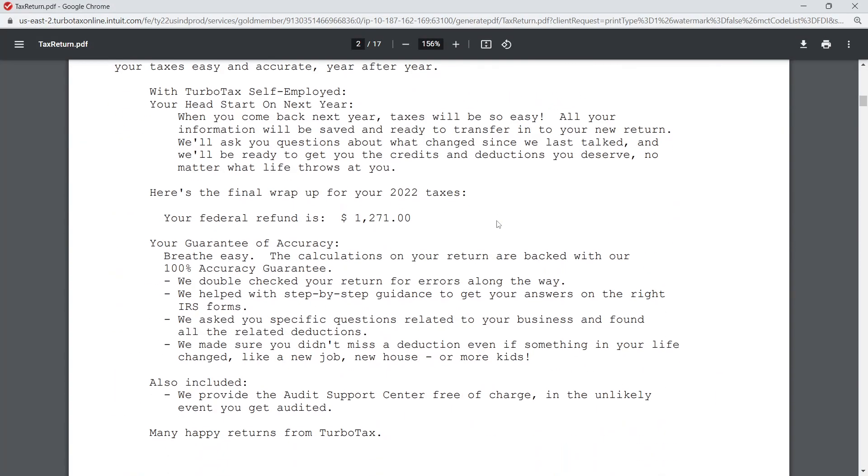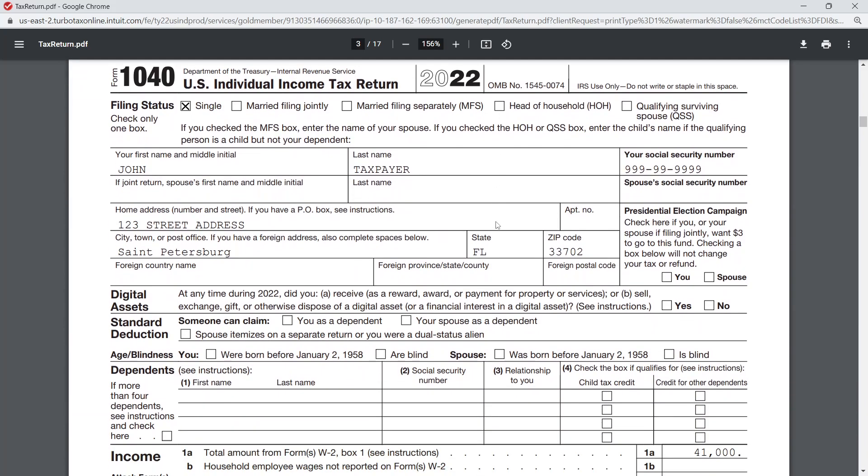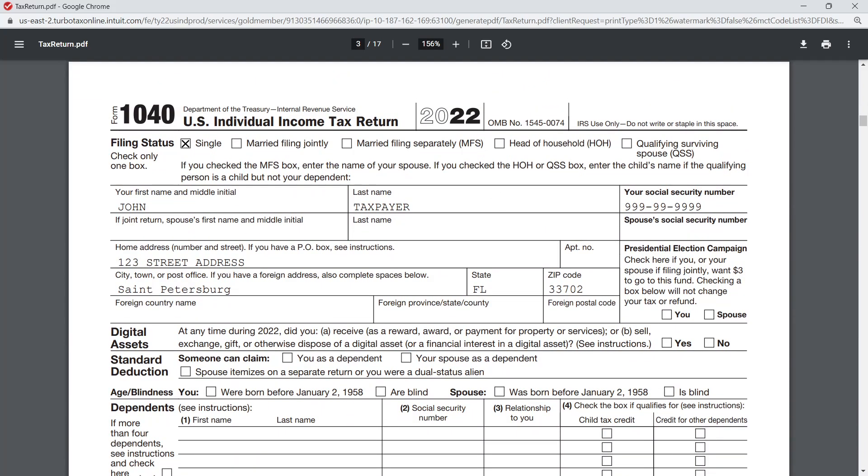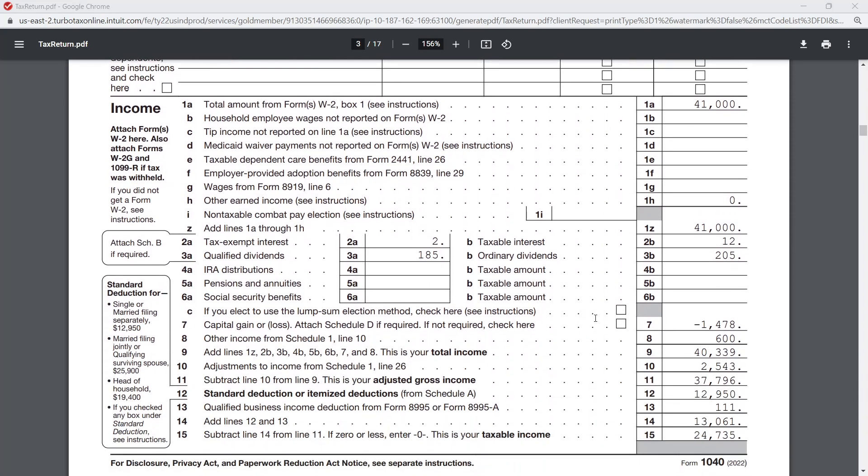All right, so I'm going to scroll down here - this is the first page of the return. So the items that were updated for this page were the dividend income, and then a few other items - tax exempt and the capital gain distributions which we'll see on Schedule D.